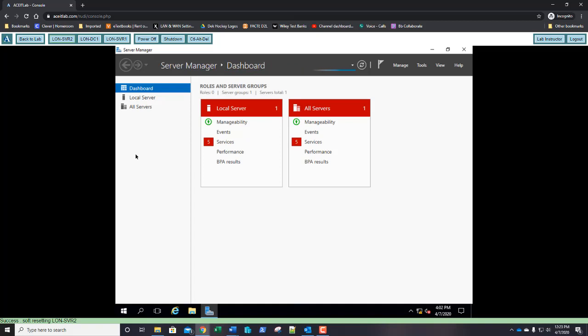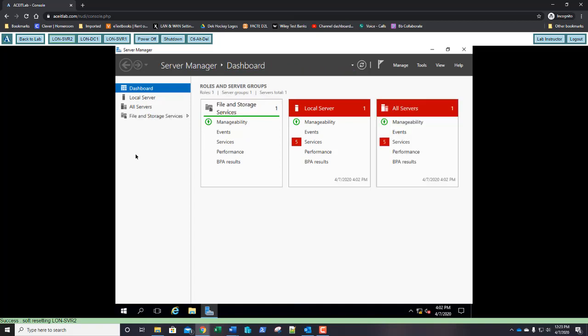Branch Cache allows for WAN acceleration functionality by using multiple systems to create a cache infrastructure, which is used to increase performance of websites and shared folders. On server 1, I'm going to click Manage, then Add Roles and Features.